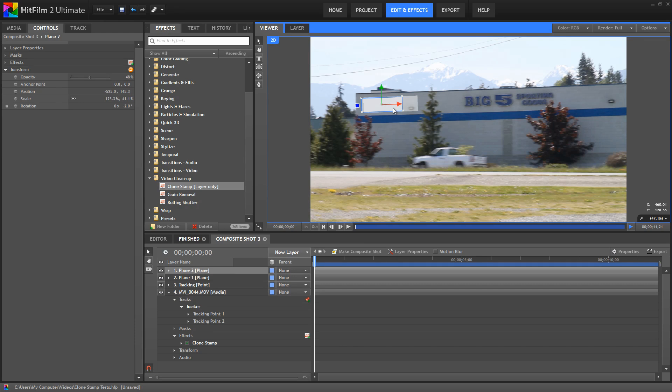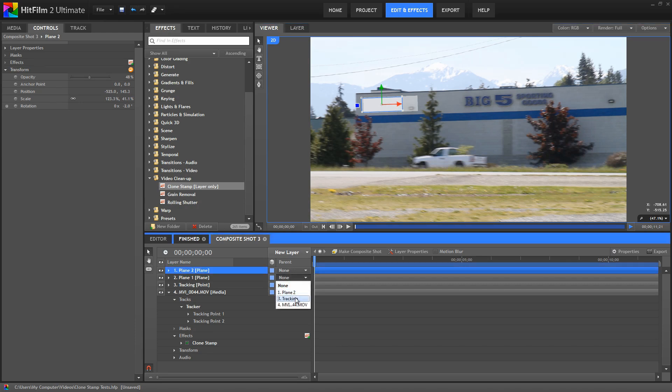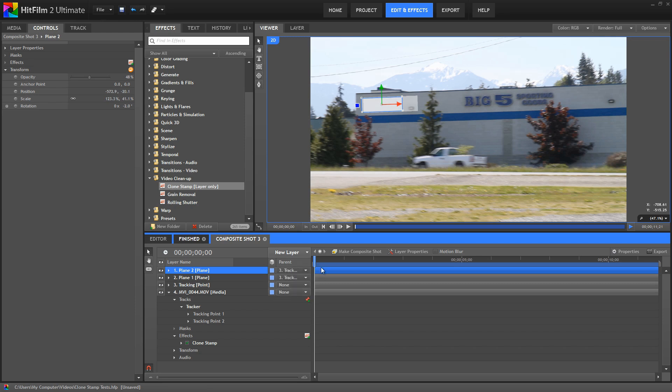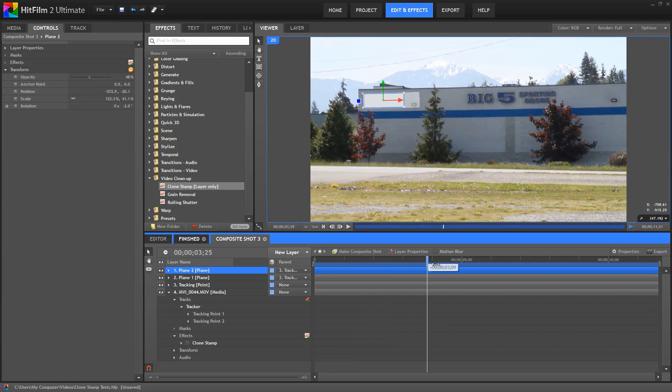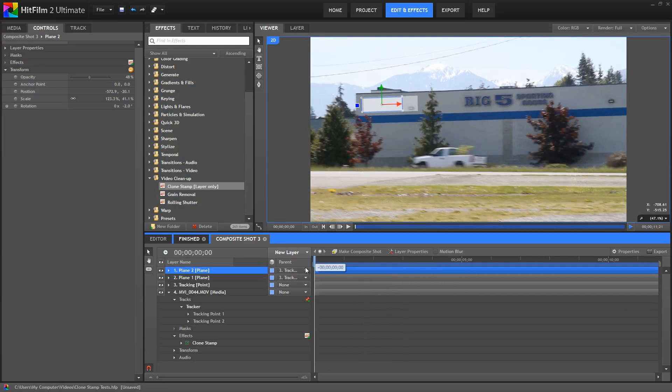Now we need to apply our tracking data, which we can do by simply parenting each of these planes to our tracking point. If we scrub through the footage a bit, you can see the track is good, those planes stay locked right in place there.